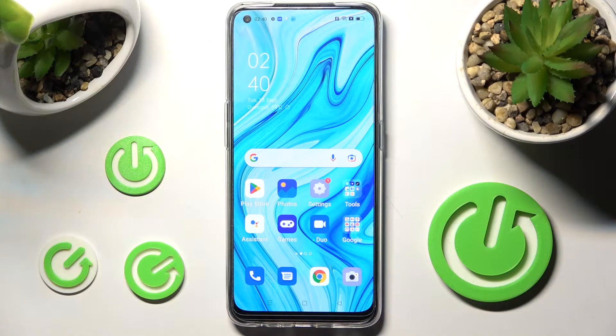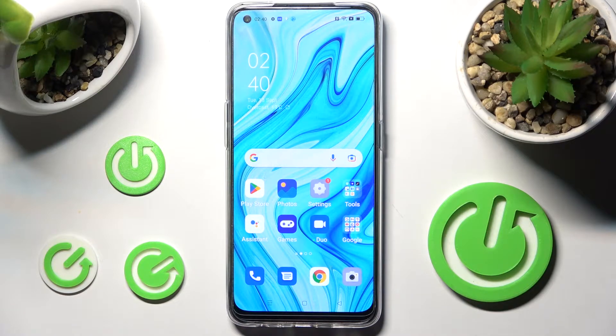Hi, in front of me is Oppo Reno 5Z and today I would like to show you how you can manage automatic text correction on this Oppo.